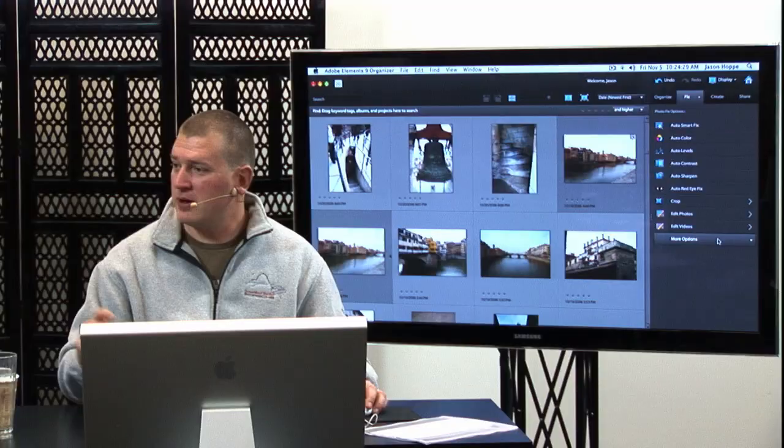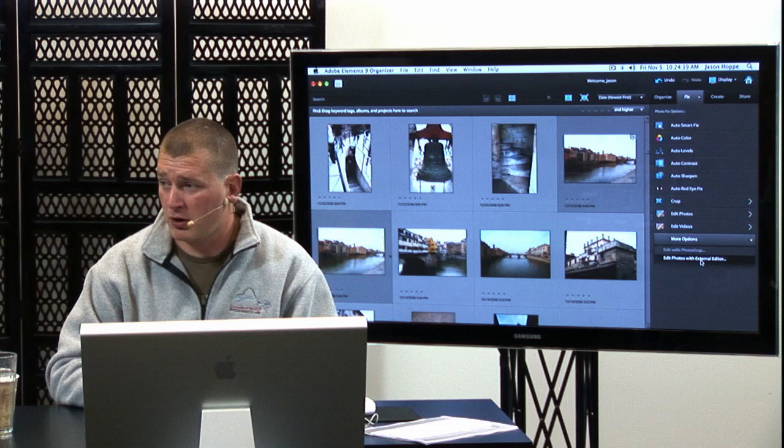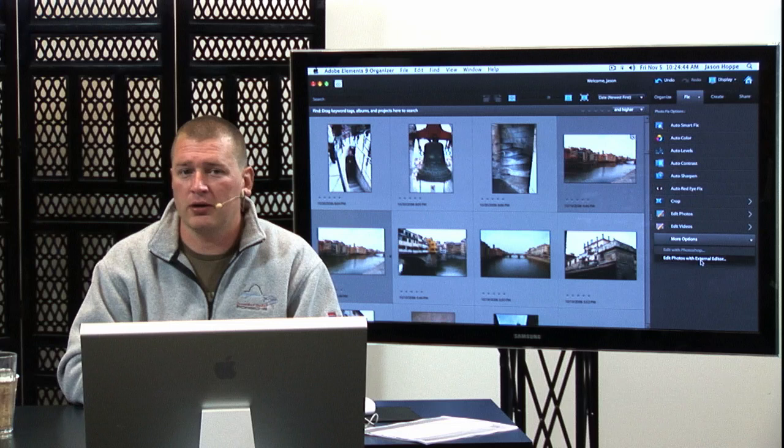You can click at the bottom for more options. Someone from the chat room asks: does Elements have Camera Raw? Elements does have Camera Raw. If you have a raw photo, you can open it up and it'll open the Camera Raw dialog box, where you can walk through all the Camera Raw stuff you'd normally use in Photoshop.